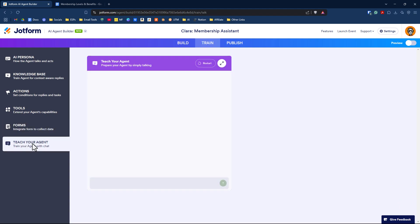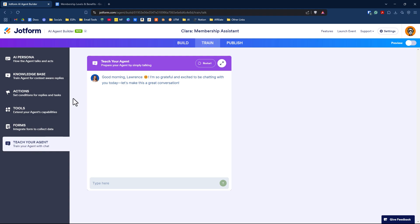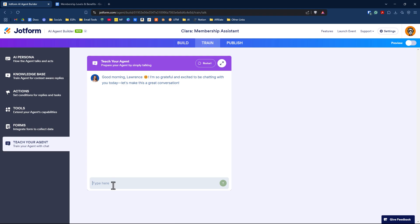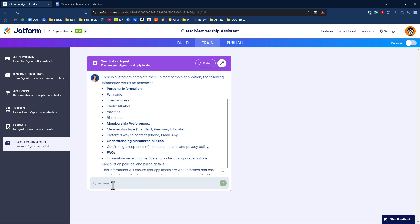The final thing you can do is just talk to your agent, which is really cool and weird at the same time, like talking to ChatGPT. You can have a conversation here and let it know things about your membership, your organization, your company. The more information you provide, the better understanding it has and the better it will answer customer questions. So I'll say, howdy, what information do you think would be helpful for customers to complete the club membership application?